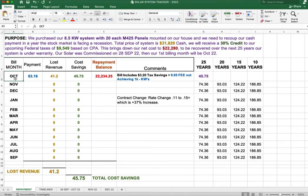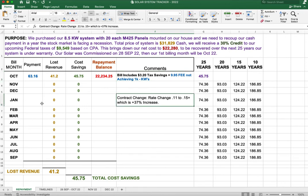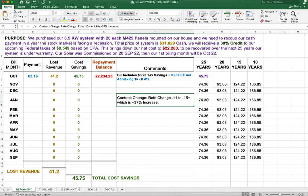So for the first month here, our first bill came in at $63.16. Now that also includes, if you look over here, a $9.95 fee for not achieving 1,000 kilowatts in a given month. Now this contract runs out in January. The lowest rate currently that I see is at 15.5 cents per kilowatt for Texas. So we'll see what happens between now and January, which is a 37% rate increase. So we're going to achieve these cost savings a lot quicker.